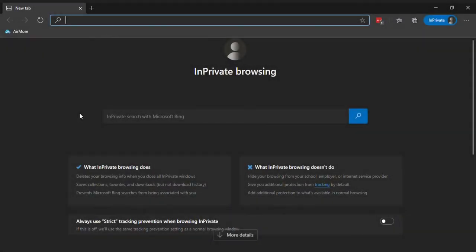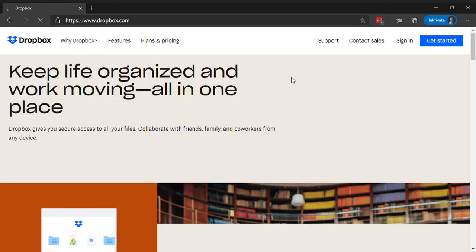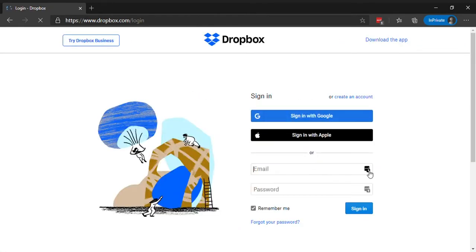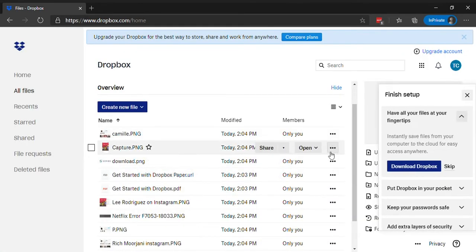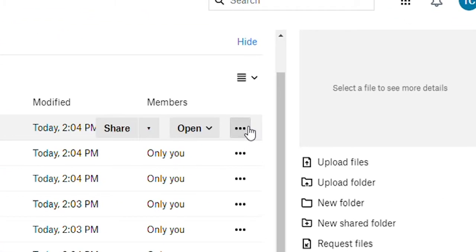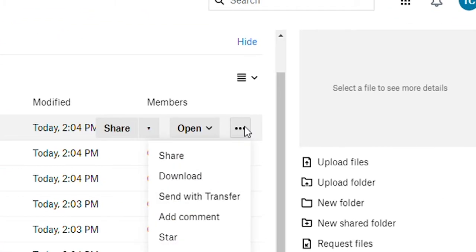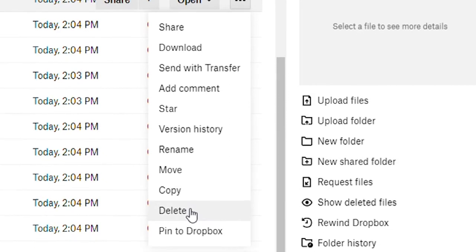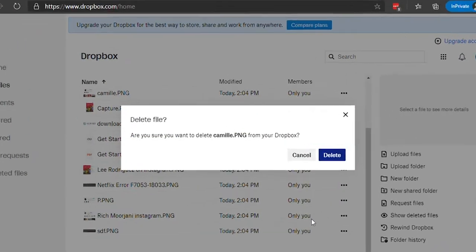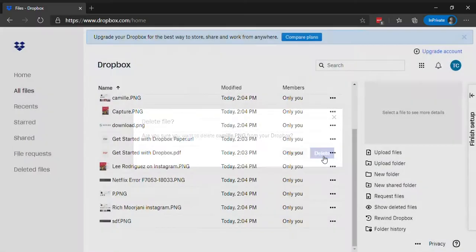Visit dropbox.com and log into your account. Navigate to the file you want to delete and click on the three-dot icon in the far right corner. Select delete. A pop-up will appear, select delete to confirm.